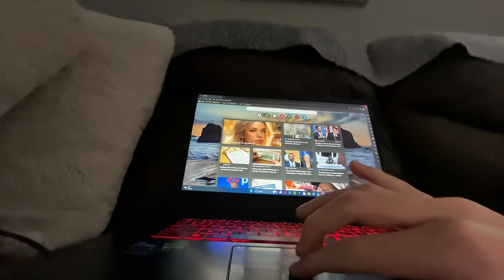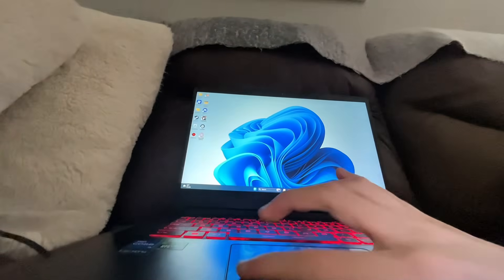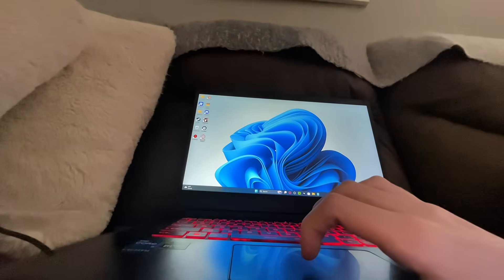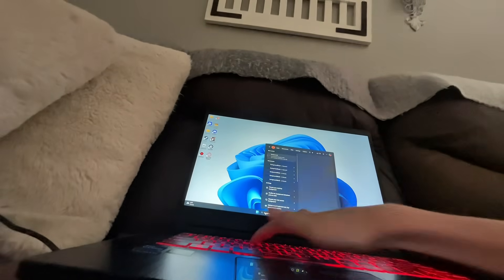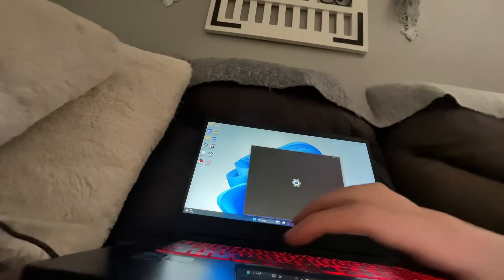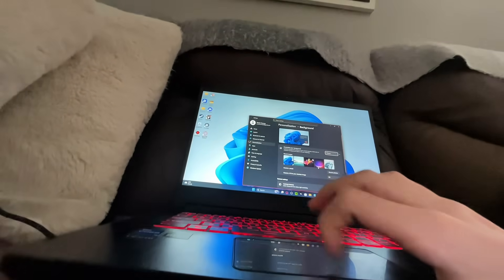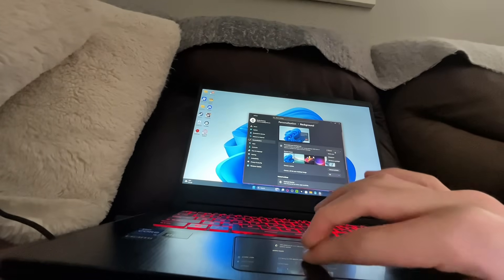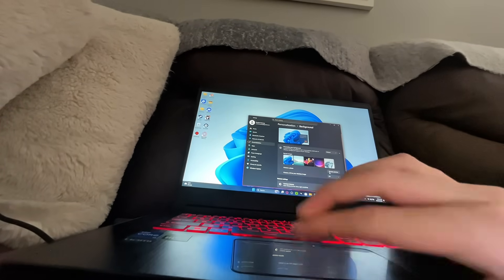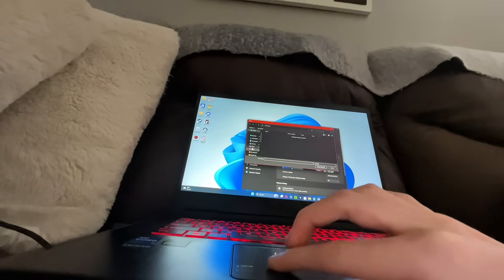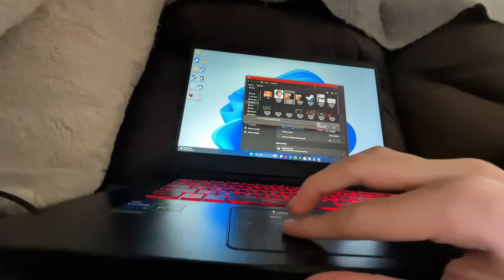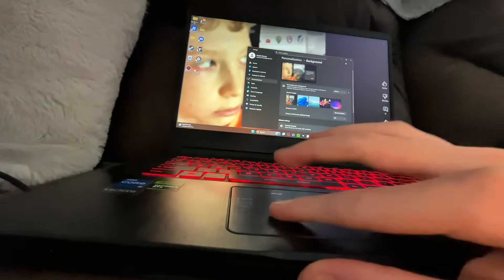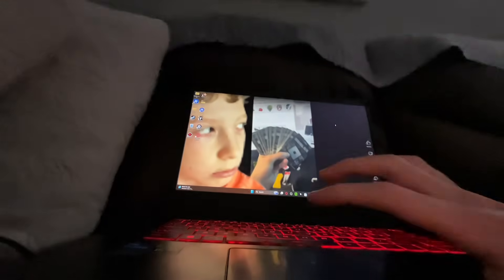Now you're on your home screen. This is my background, it's pretty goofy. I think I can change it — let's do this one. Oh my gosh, yeah, that looks crazy.